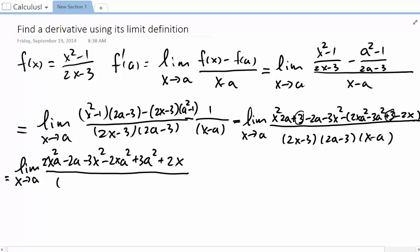We copy the denominator: (2x minus 3)(2a minus 3)(x minus a). Remember, we want to find the factor (x minus a) in the numerator, so we look for it by matching and regrouping terms. This term matches with this one, this term with this one, and this one gets grouped with this one.